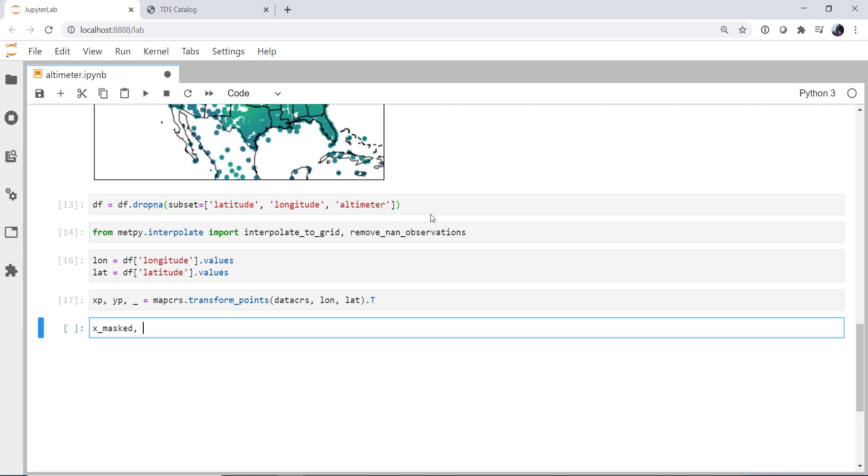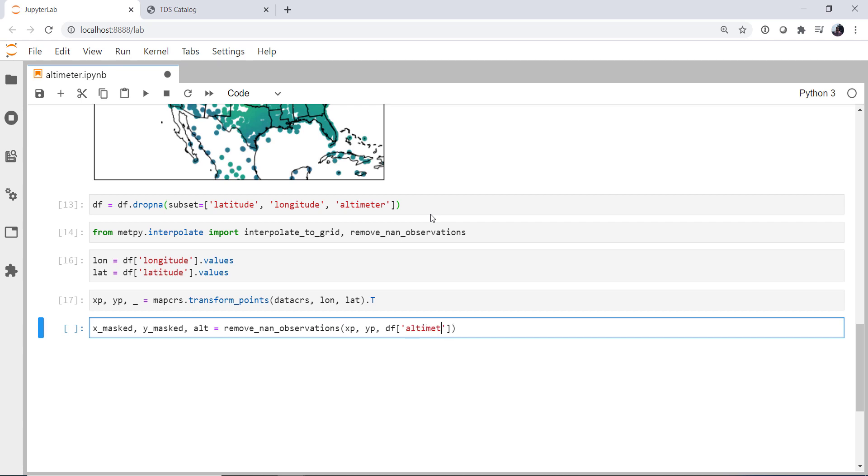Now we're going to make sure that we don't have any NaNs that are still hiding in our data. So x_masked and y_masked for masked arrays. Our altimeter setting, we're going to use that remove_nan_observations function with our x, y, and the data, which is altimeter.values.